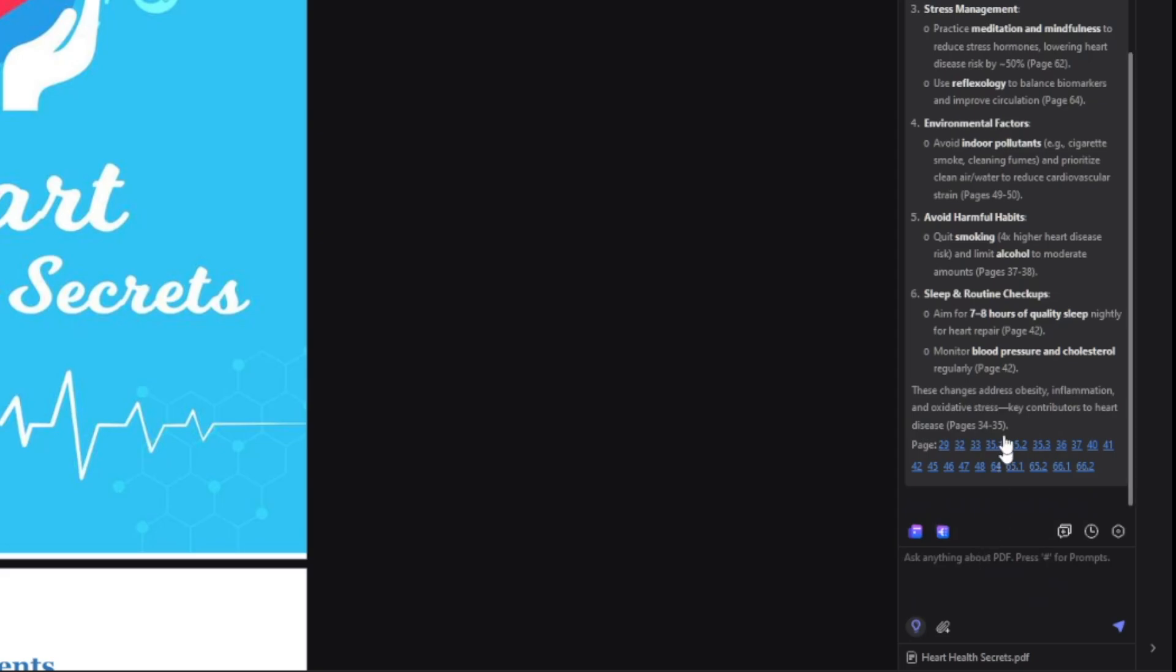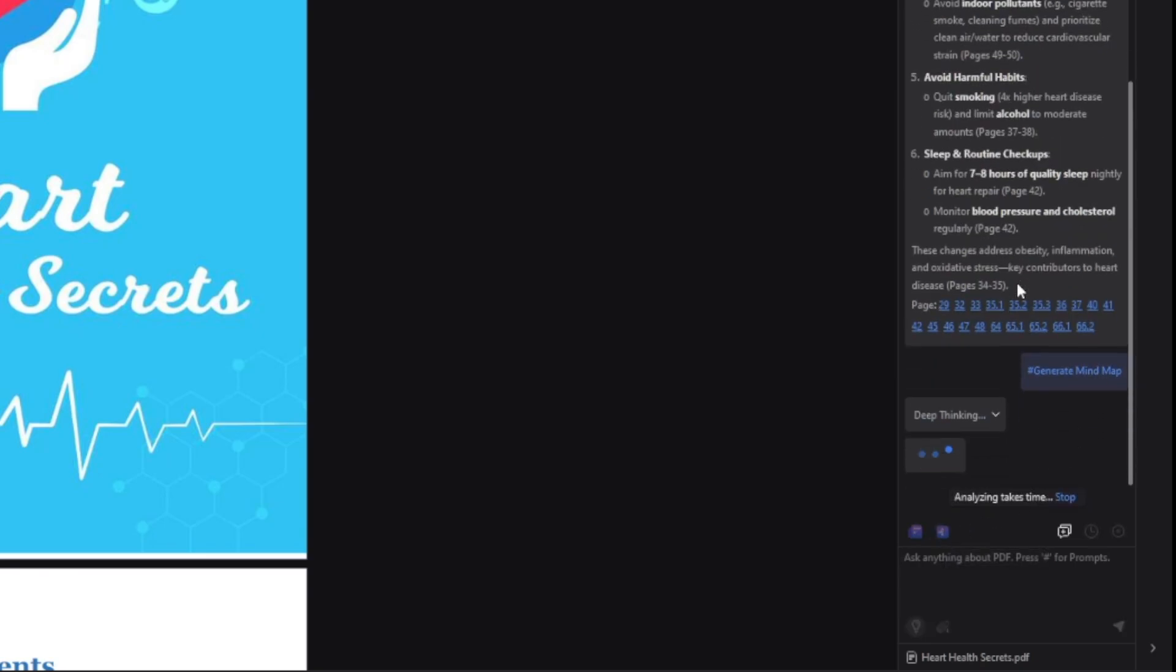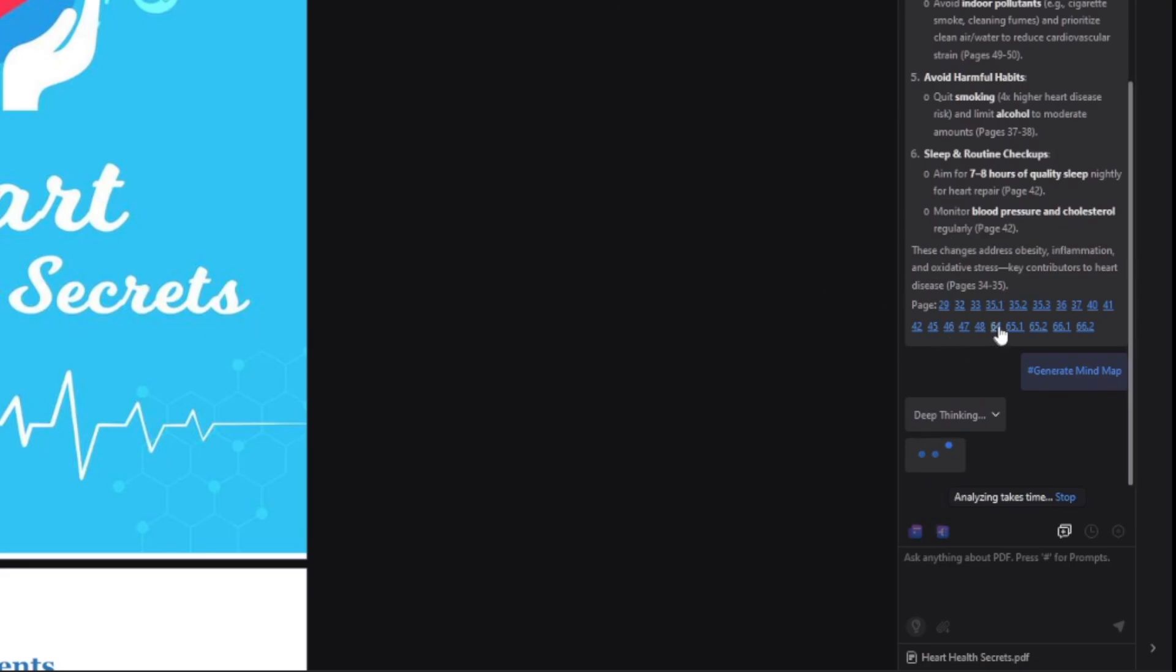One more feature is to generate a mind map. This is going to be here. So as you can see, generate mind map. Now what this is going to do, it's going to analyze the PDF once again. And it's going to give you the mind map with key points.